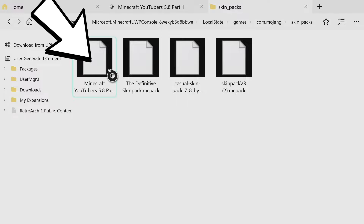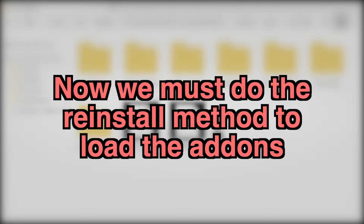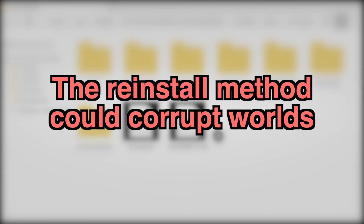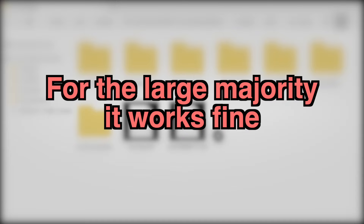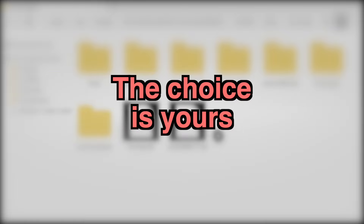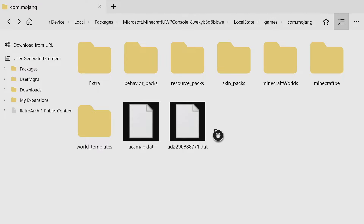Now there is one more step - the reinstall method. We have to do this reinstall method in order to load add-ons onto our Minecraft. We're basically going to completely uninstall Minecraft off our console, then download an older version from the Microsoft Store that allowed add-ons, and then update that version to the newer version. A disclaimer: there is a chance this method could set your worlds back in progress or corrupt some of your worlds. That's never happened to me, but it does happen to some people. I unfortunately don't know if it'll happen to you, but I need to let you know there is a risk.